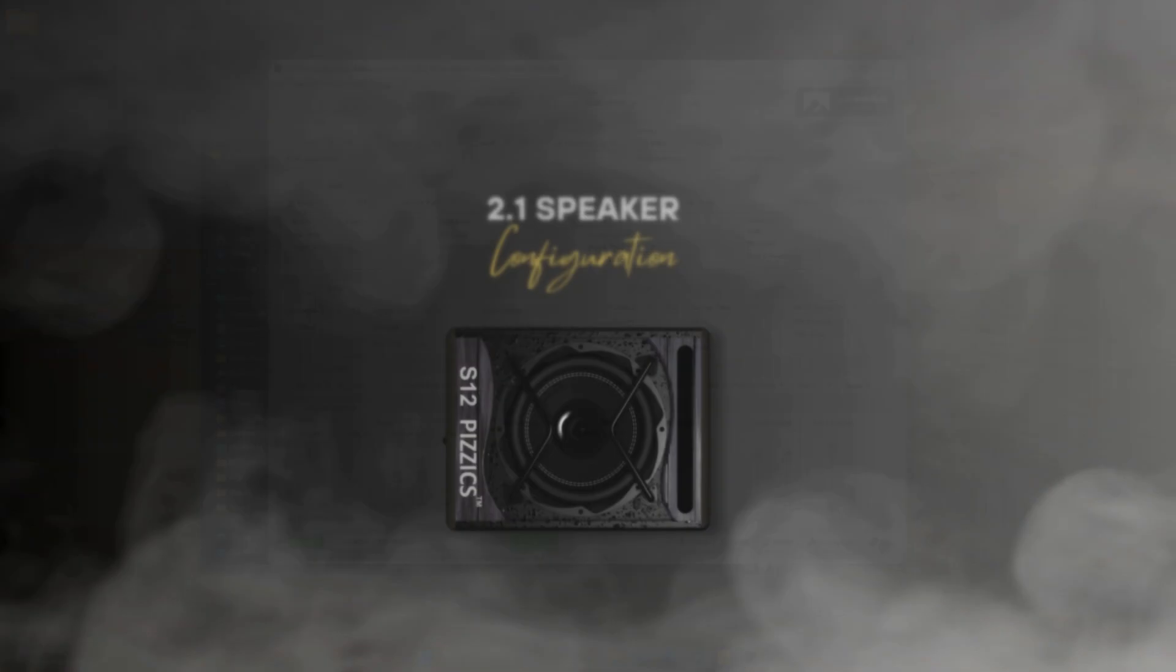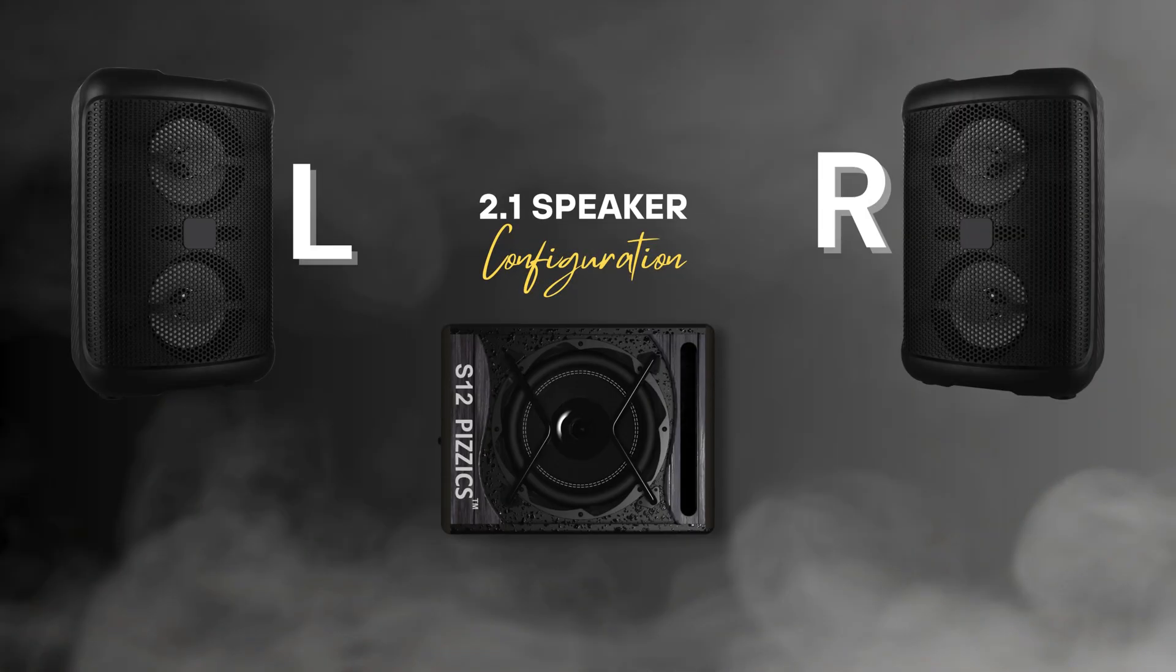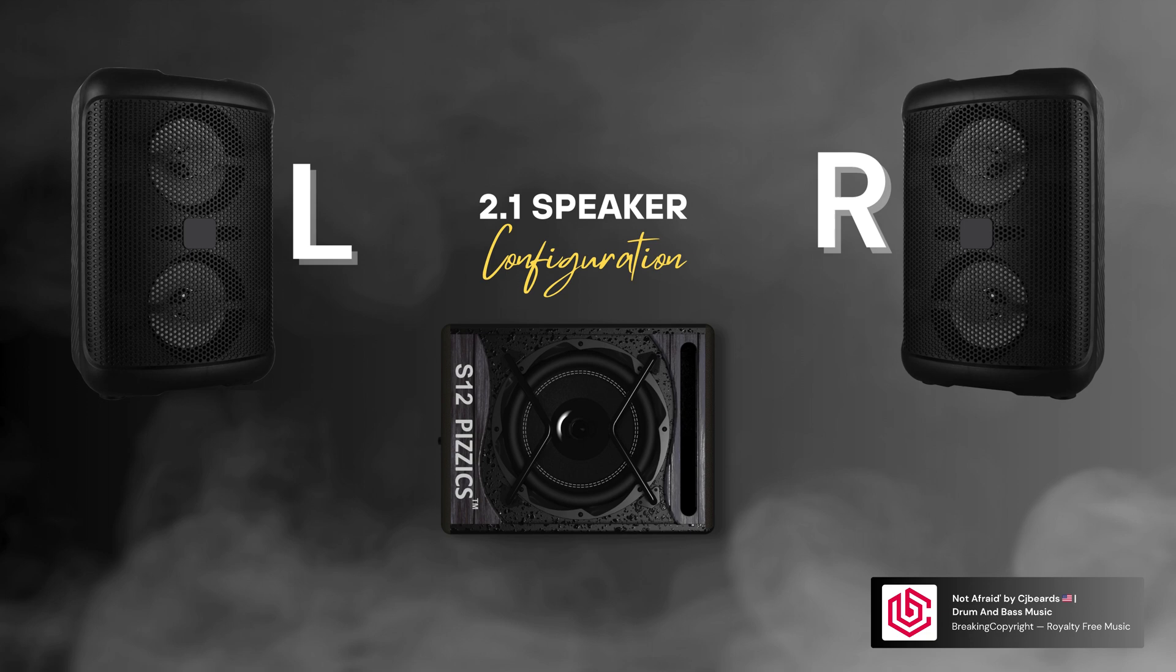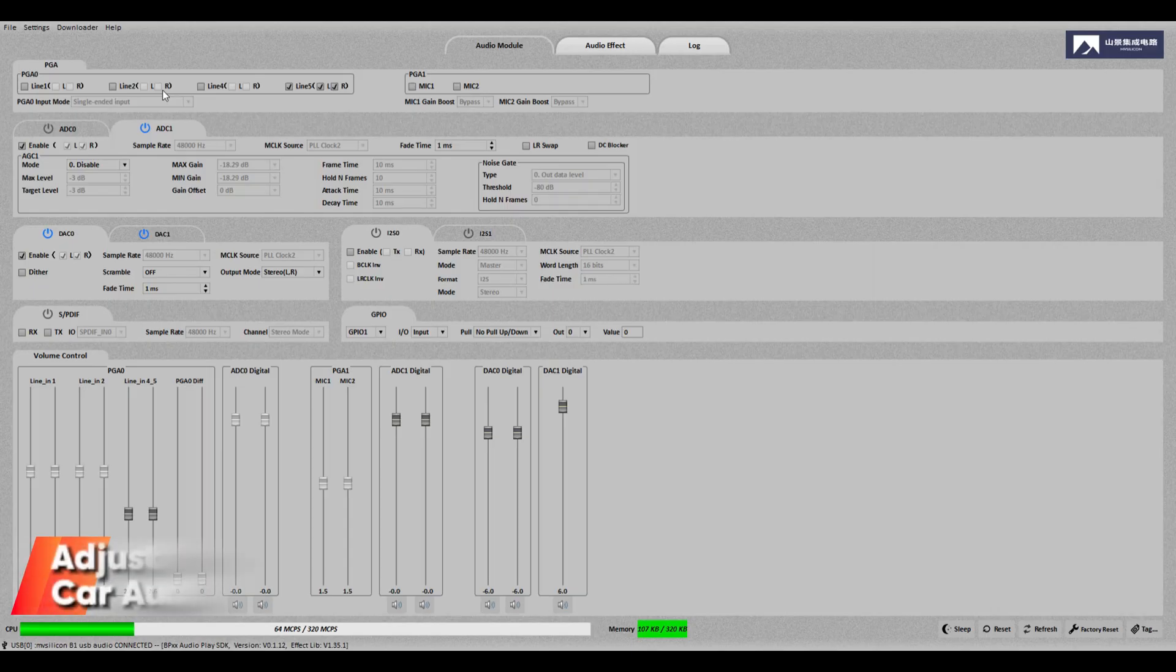We have set up a 2.1 speaker system and used the audio song Not Afraid by CJITS to test the subwoofer audio quality. Let's hear some adjustments and effect comparisons.